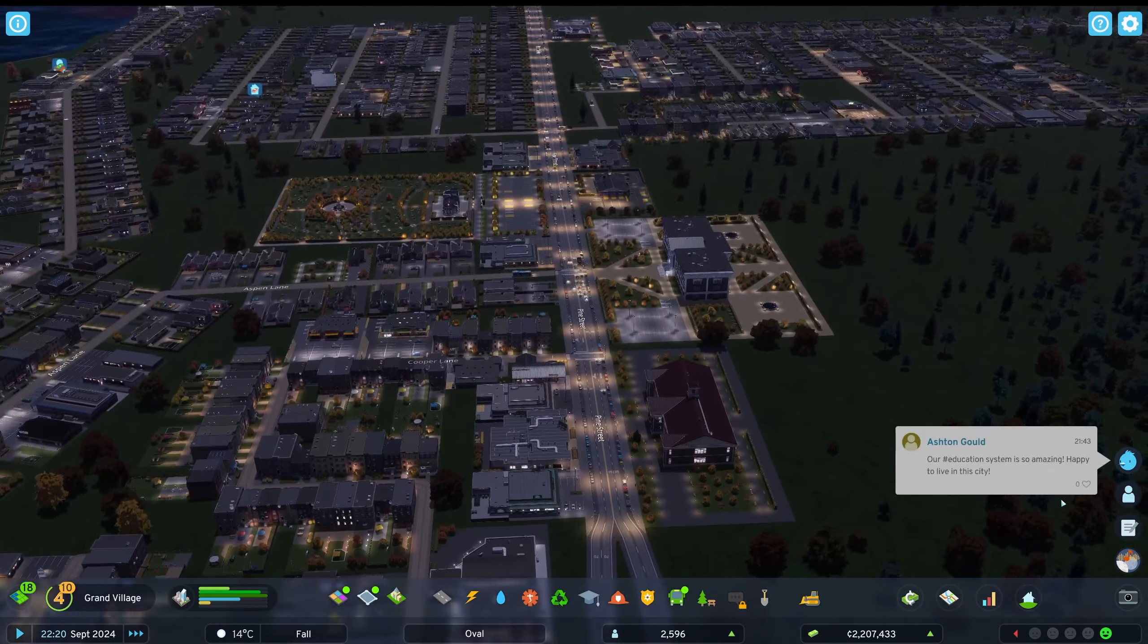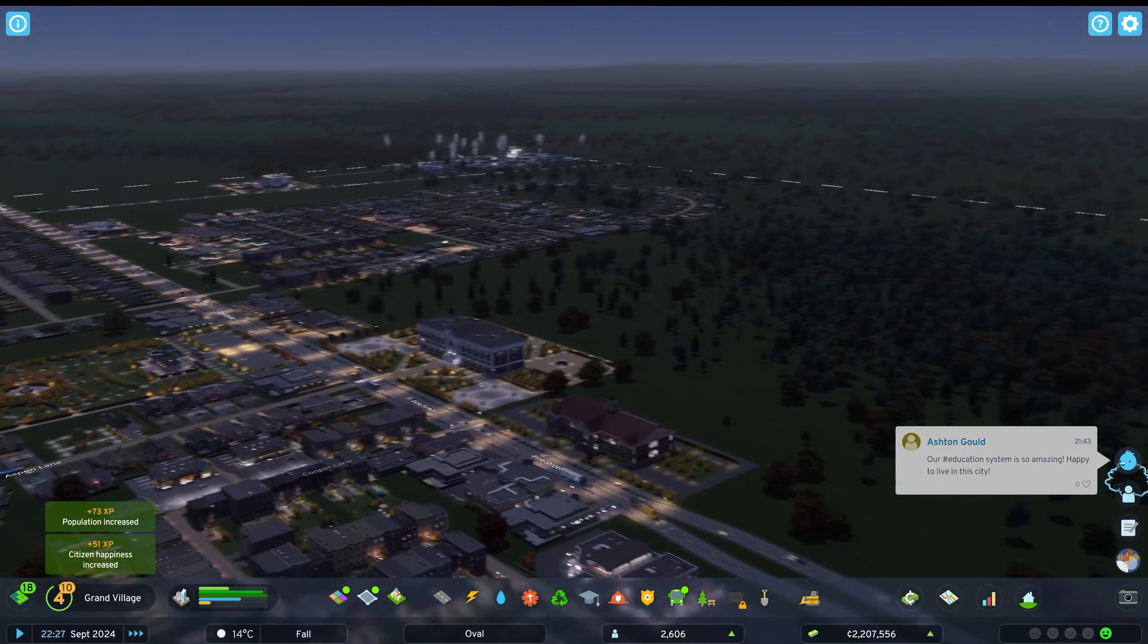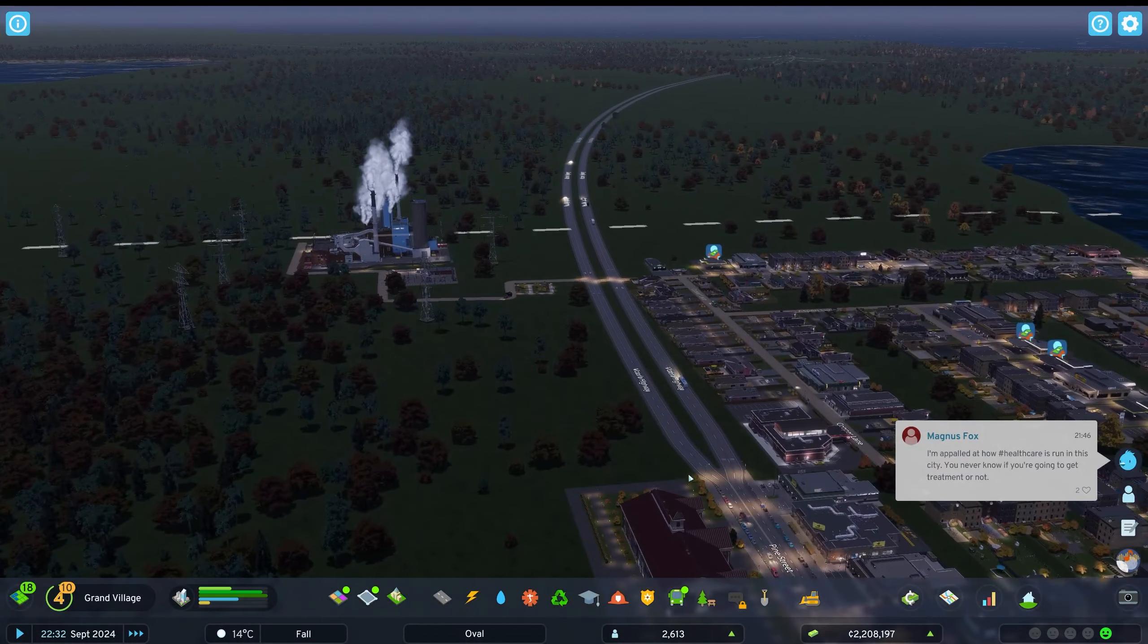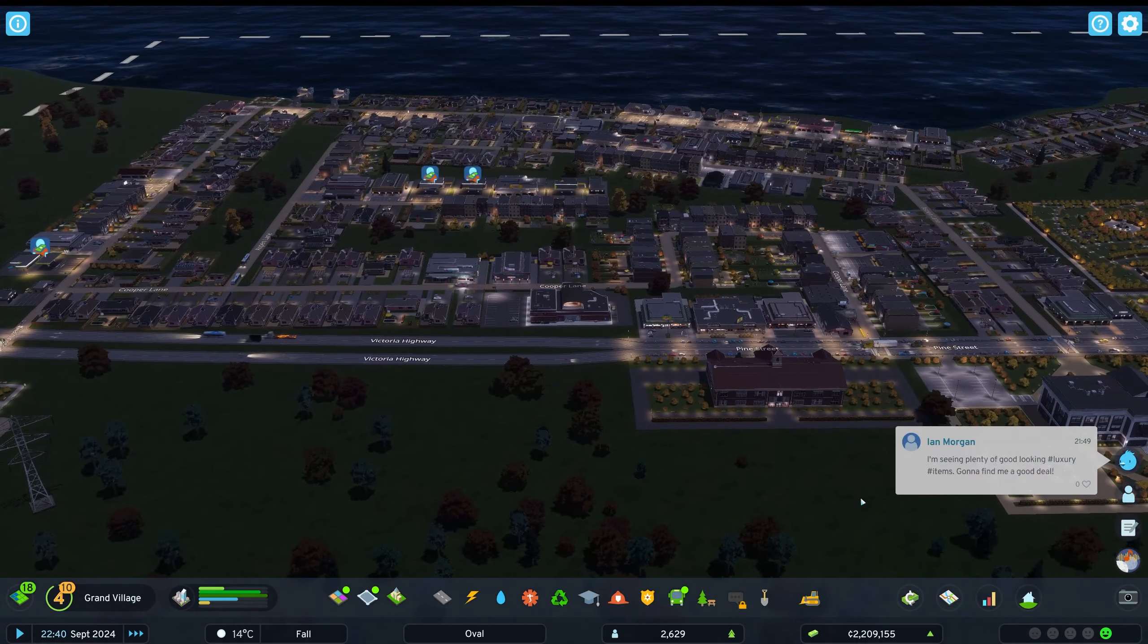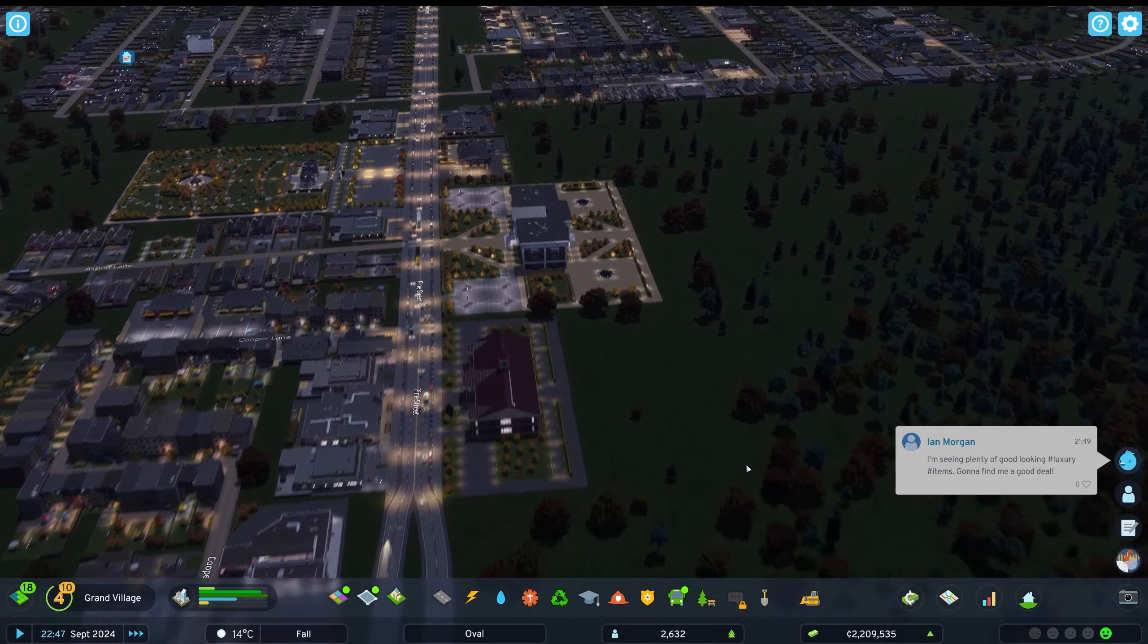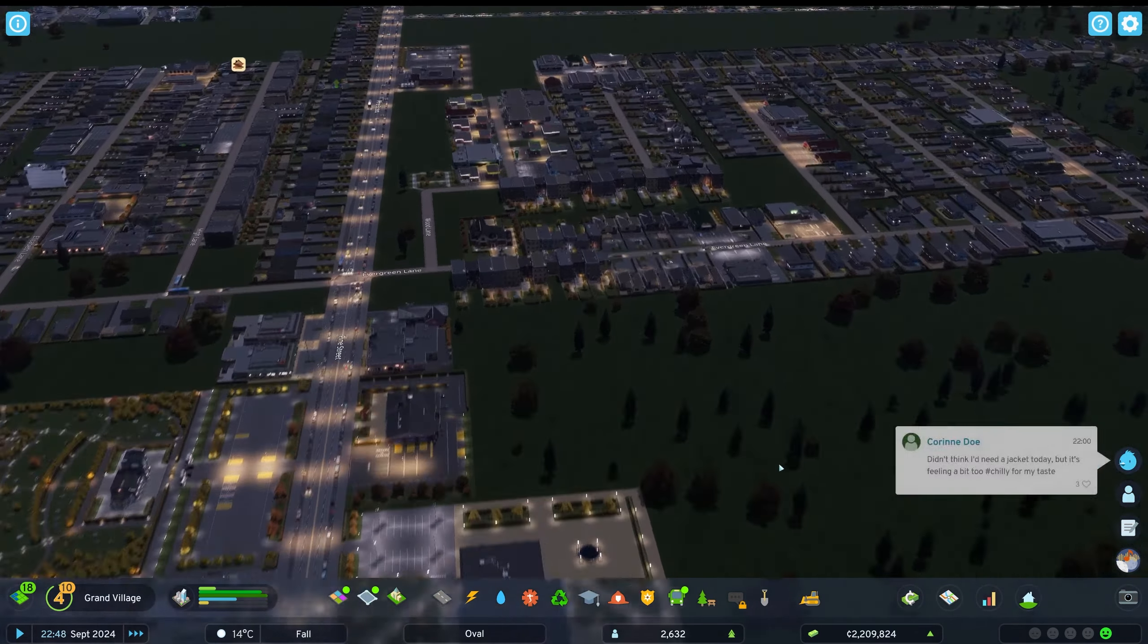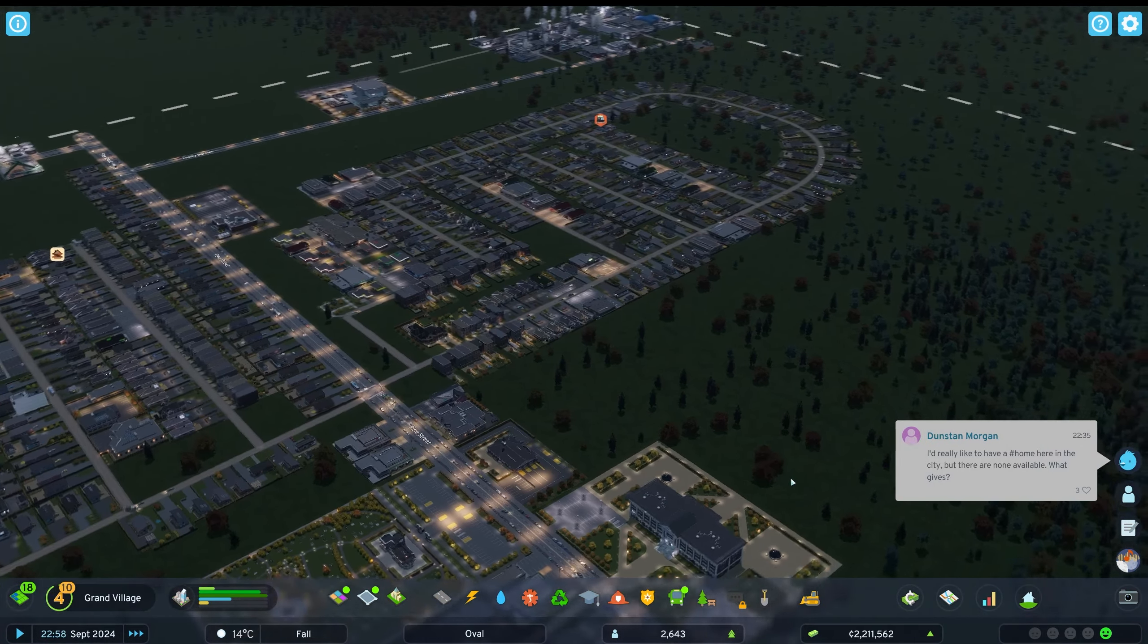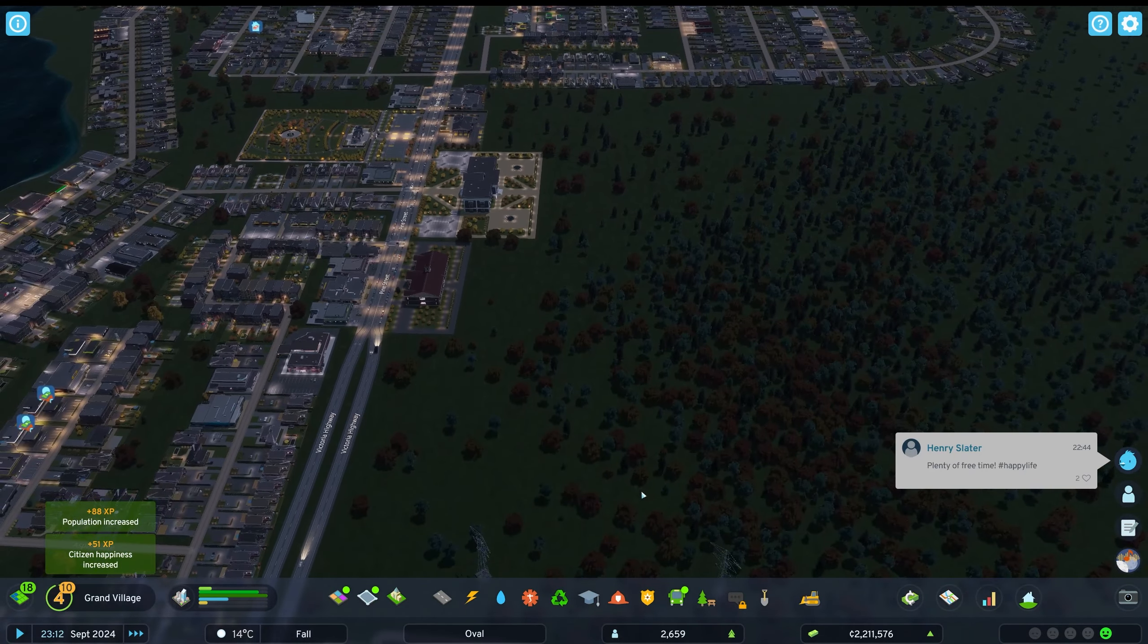There don't seem to be any traffic problems at the moment as such. Everything looks clear. Nothing's getting backed up anywhere. We're so in demand for that high density.